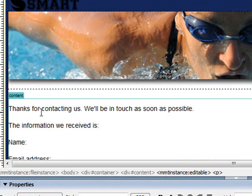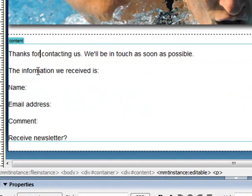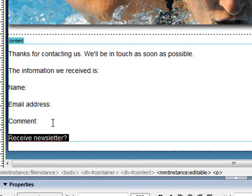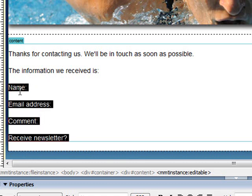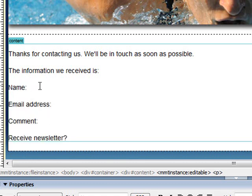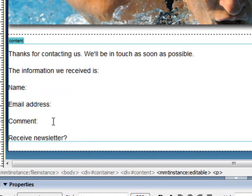So I've just got something basic like thanks for contacting us, we'll be in touch as soon as possible, and we're just going to display the information back to them. It's quite nice for people to be able to see that, so they can see exactly what they've just done.